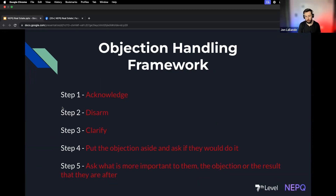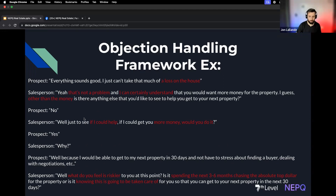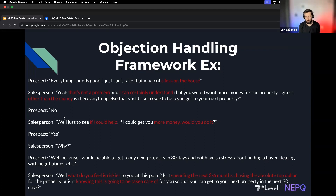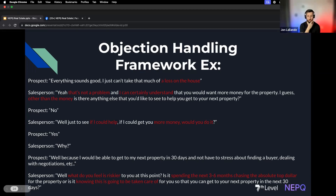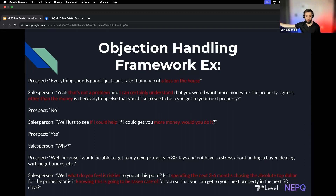So once we've acknowledged it's just the money, we say: 'If we were able to get you more money and still do everything else in the timeframe, would you do it?' They say yes, and then we ask why. They might say: 'If I could get more money and you could still do it in 30 days, I wouldn't have to stress about finding a buyer and we could smoothly move into our next property.' Now we know it's a price objection.